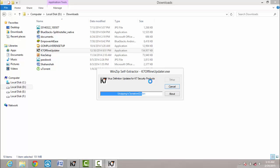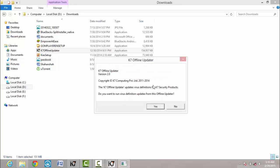This is the way you can update your K7 antivirus offline without internet connection. Then now done. Then click on yes.